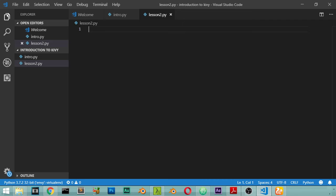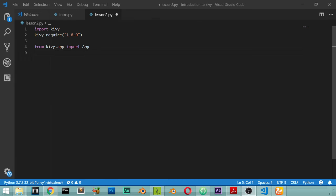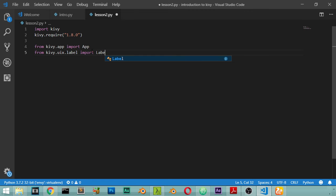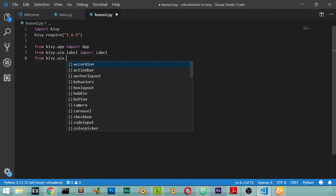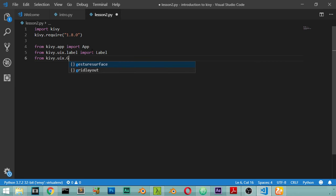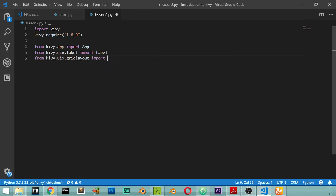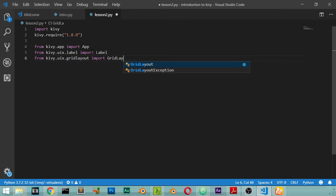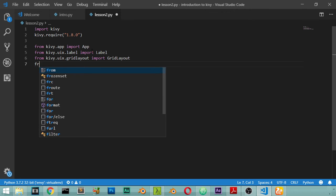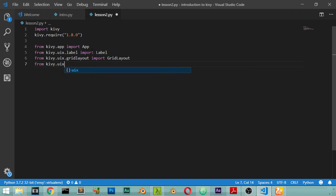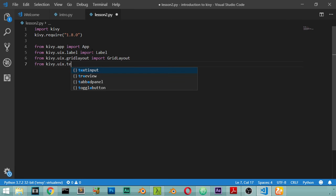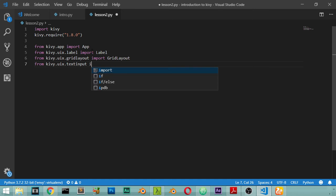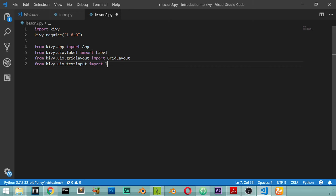After that we will import the KV language. We have imported from kv.app the App function, and we will import also from uix.label the Label with capital L, which is a class. Also from kv.uix.gridlayout we will import the GridLayout, and we will import from kv.uix.textinput the TextInput.